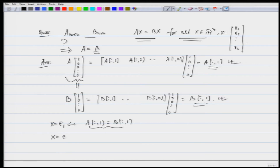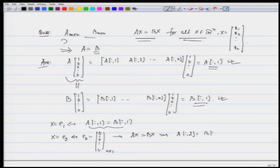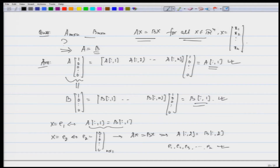Similarly, if I replace x by e₂, which is (0, 1, 0, ..., 0) of size n×1, using the given condition Ax = Bx, this implies the second column of A equals the second column of B. Keeping replacing e₁ by e₂, e₃, up to eₙ, we get that all columns of A equal the corresponding columns of B, and therefore the two matrices are equal.